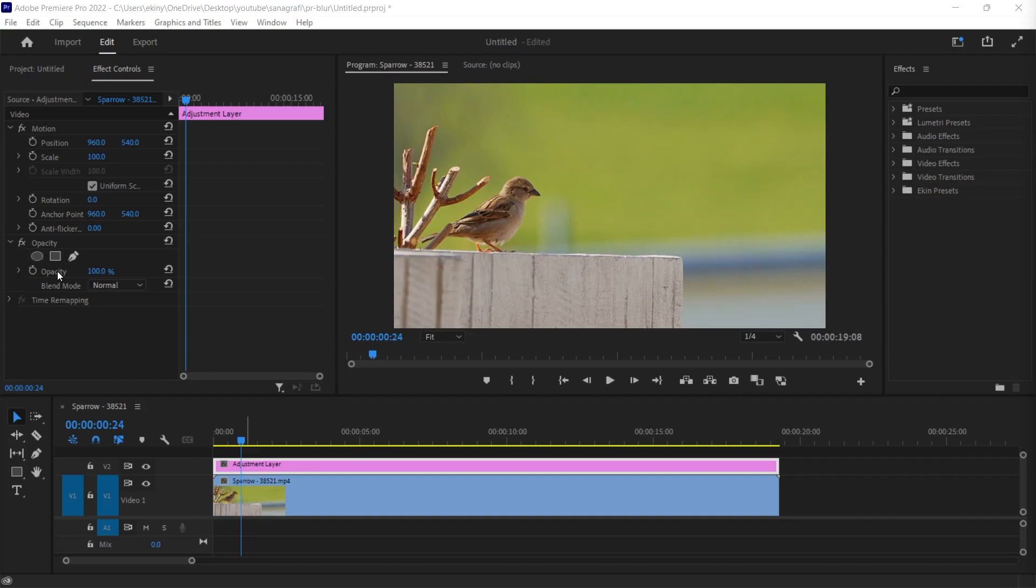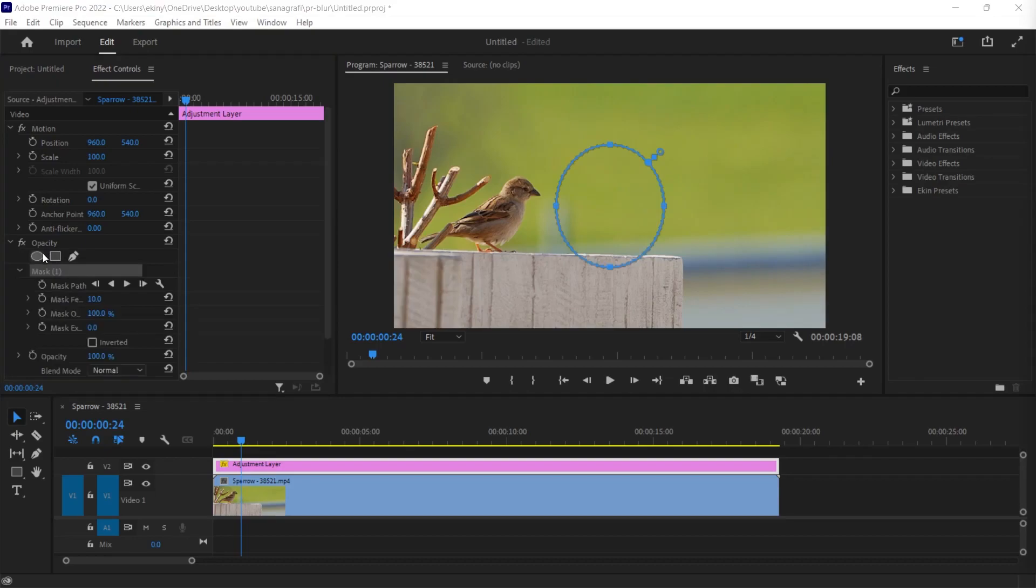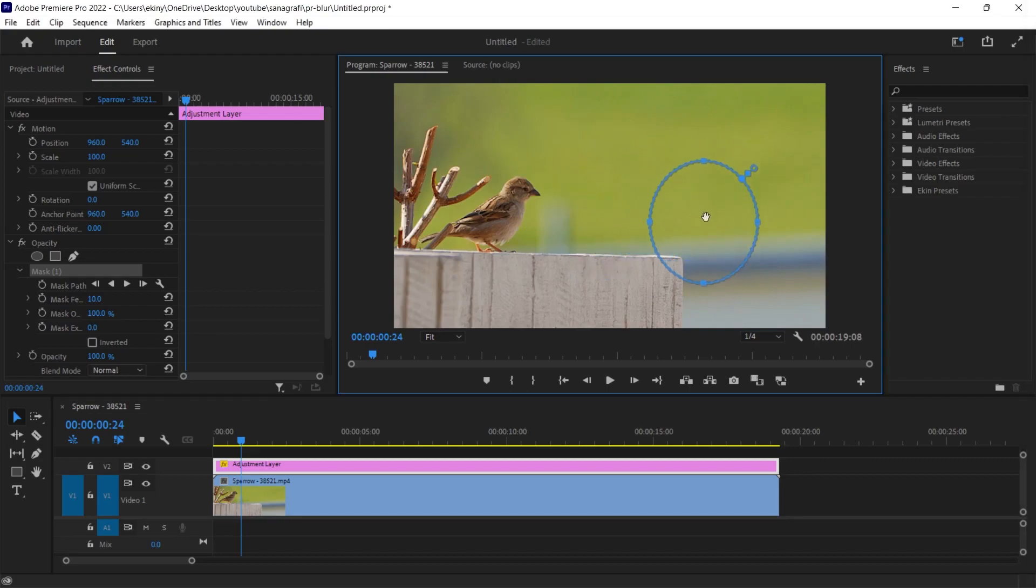For example, since I'm going to blur the head here, it makes much more sense to choose the round form. As soon as I clicked on the circle, it drew an ellipse shape in the center of the scene. As you can see, when I move the mouse over this ellipse shape, you will see a hand icon. This hand icon means movable. I can click on it and drag it anywhere.